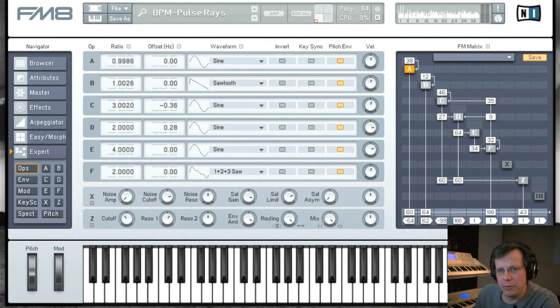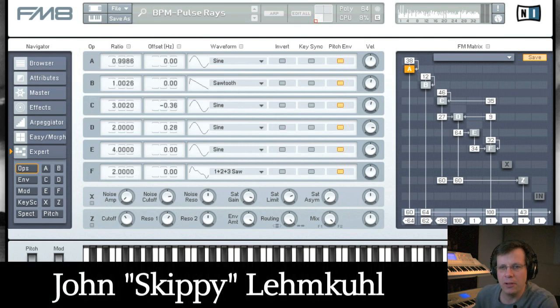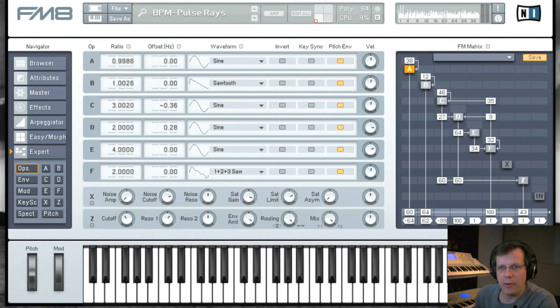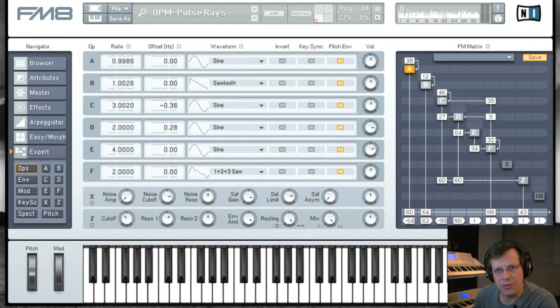Hi there and welcome to Plugin Guru's power review for Native Instruments FM8. My name is John Skippy Limkool and this is part two of our review of FM8. Part one covered an introduction to the plugin and some shortcuts for the browser.